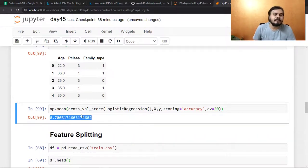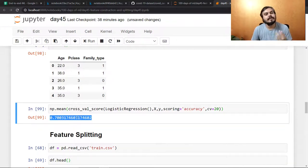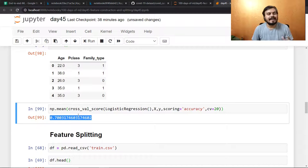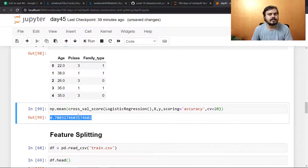So this is a small example where I showed you that feature construction can be useful. Going forward, whenever you work on any data or any project, always keep in the back of your mind: can I use feature construction? Can I create a new and useful feature in order to improve my accuracy?